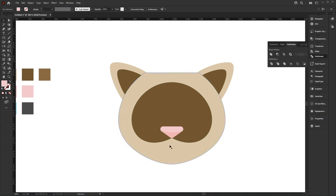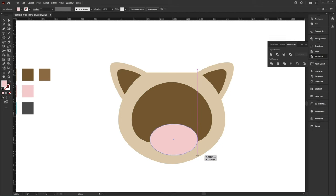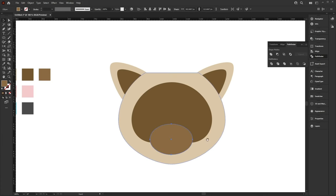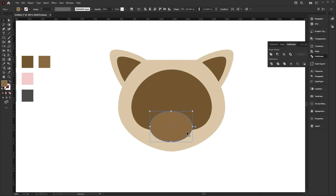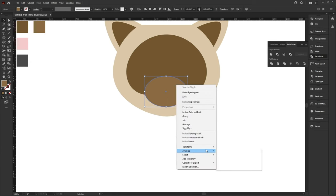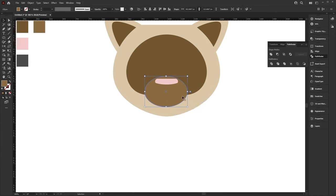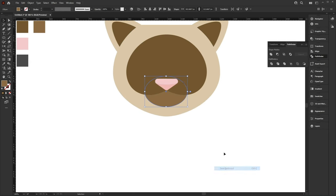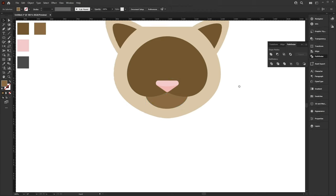Now we're going to create the mouth. Use the Ellipse tool and create a circle down here. Use the eyedropper tool to select the color, then right-click and arrange send backwards. Keep sending it backwards until it's below our face.